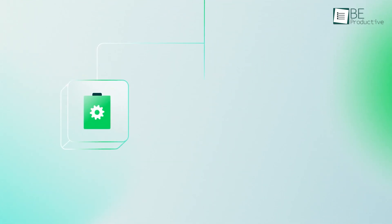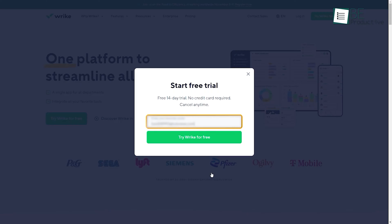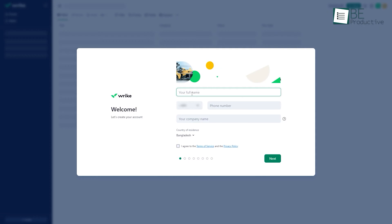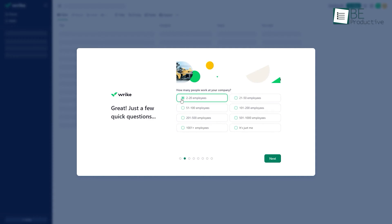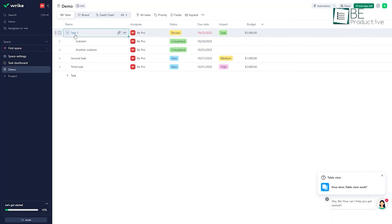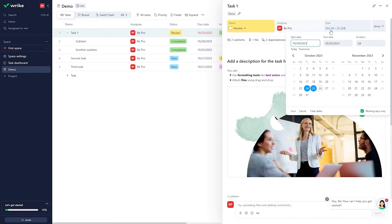Let's get started with an all-in-one workflow management software known as Wrike. To get started, you simply need to sign up using your work email and provide some information about your company. One of the best things about this software is that it allows you to manage projects and organize work from all departments in one place.